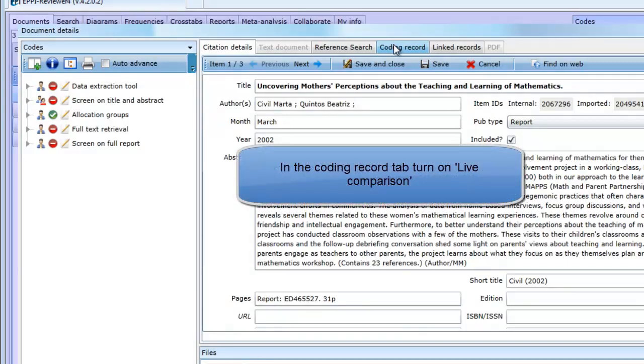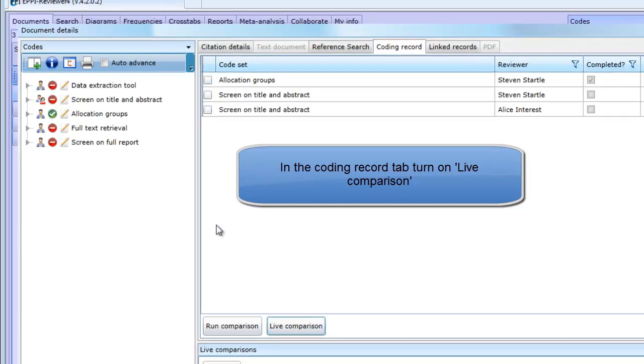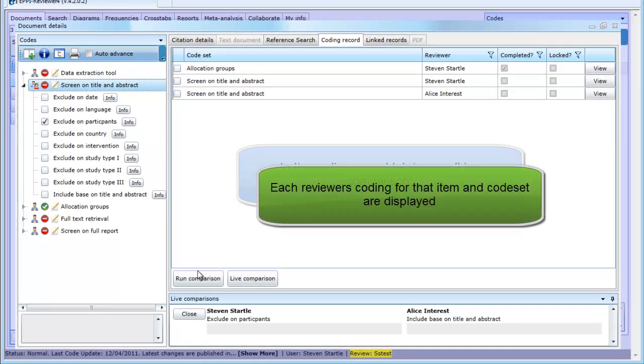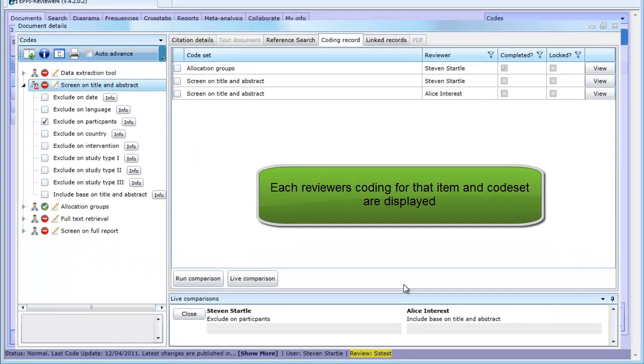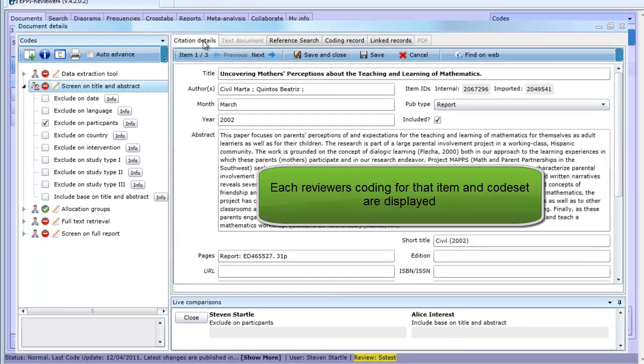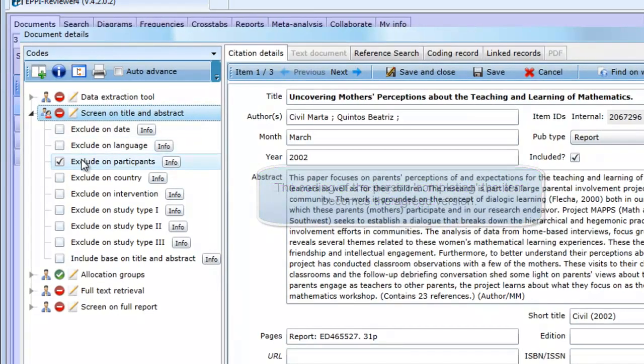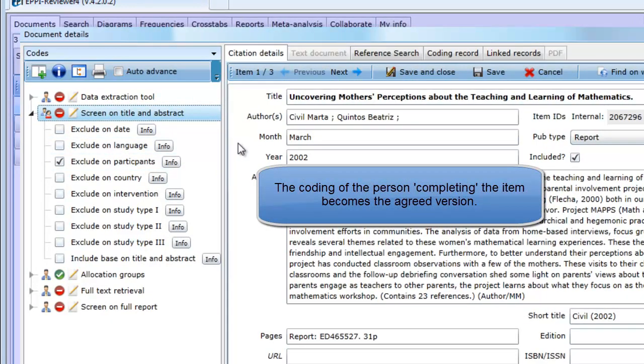Either way, you can see how each person coded the items by turning on Live Comparison. This is done in the Coding Record tab. If you click on Live Comparison and select the code set to compare, the coding for each person will be displayed at the bottom of the screen. What the coder sees in the coding tool is their own selections. The person completing the item should make sure that their own coding displayed in the coding tool represents the agreed version.